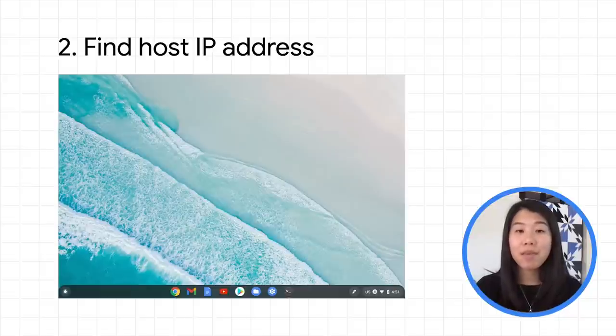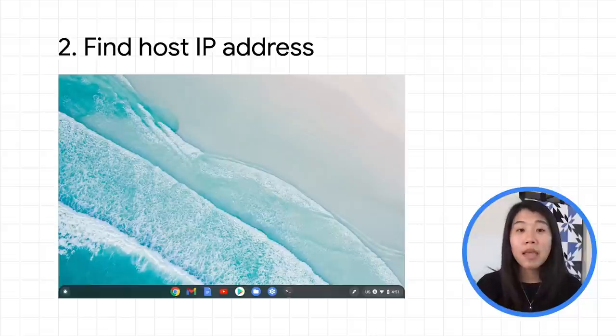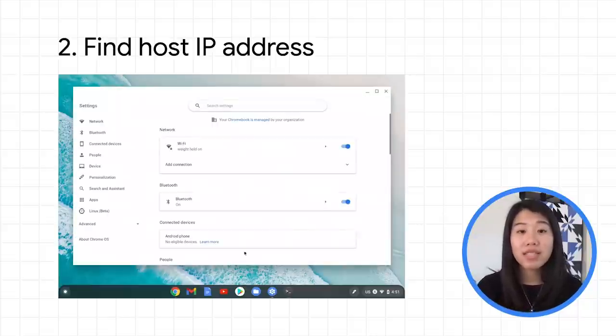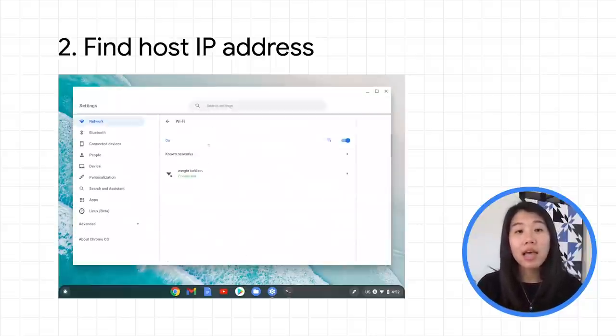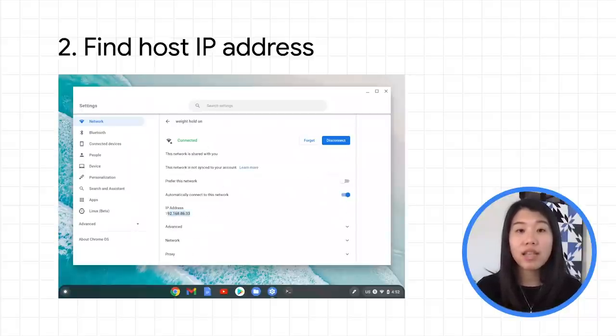you'll need the proper IP address along with the port to connect to it from another device. To find the IP address for your Chrome OS device, go to Settings and under Network, select the network your device is on. There, you'll see the IP address.